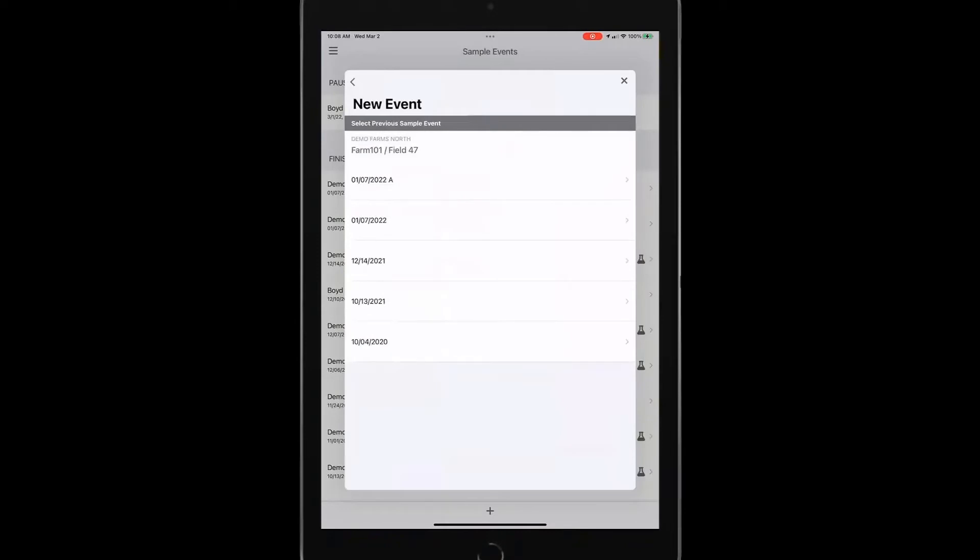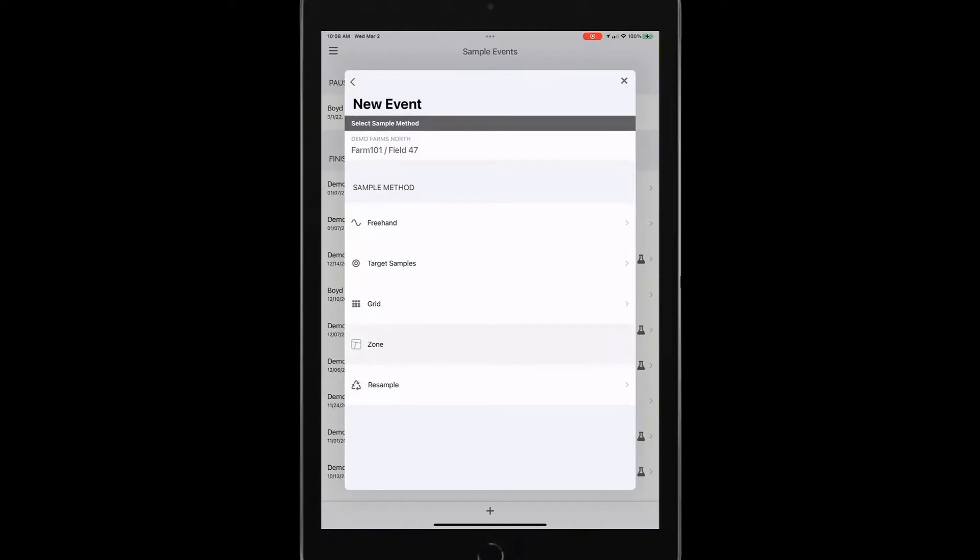And that would tell me, okay, I've got these sample events available for me to choose from to continue and turn it into a new sample event for me to sample. And then also for my results to come back in for the current year.